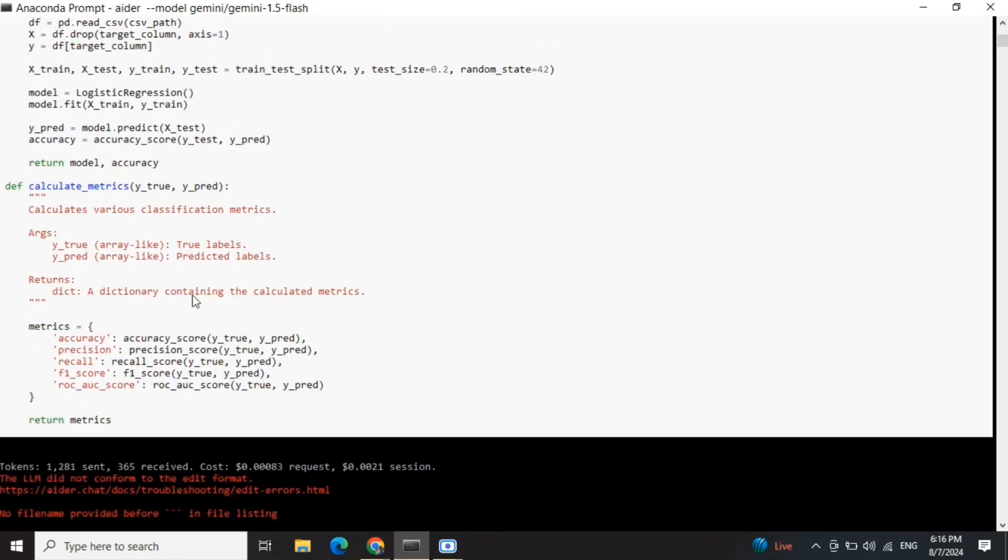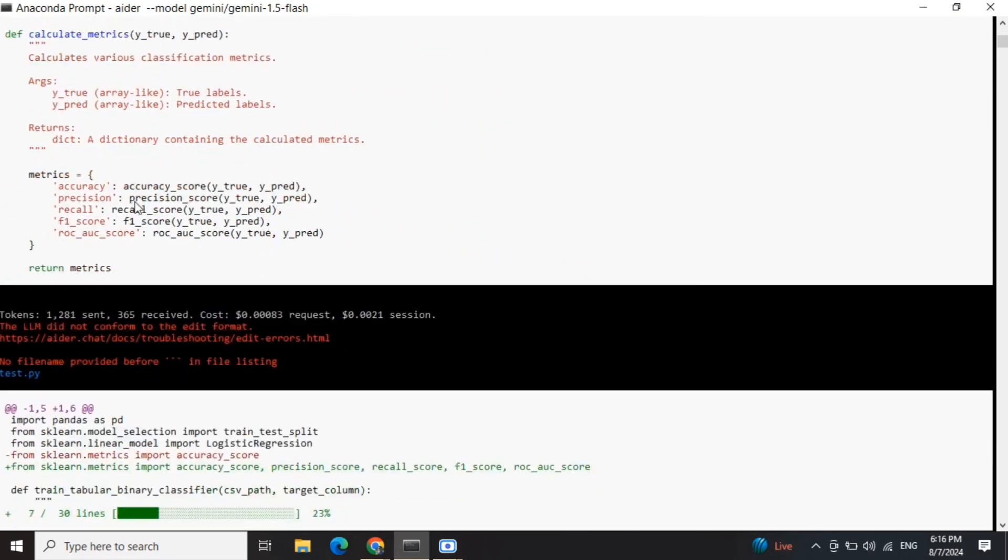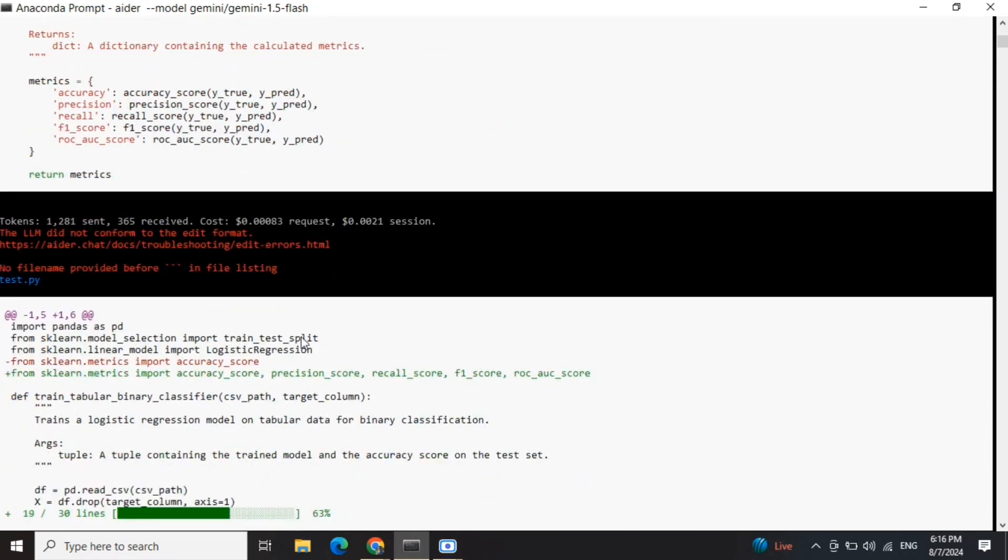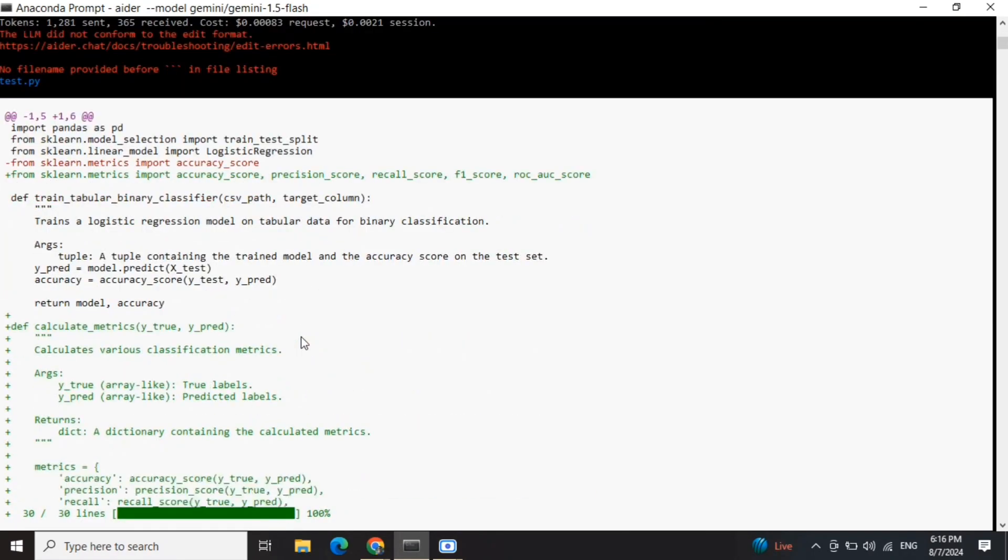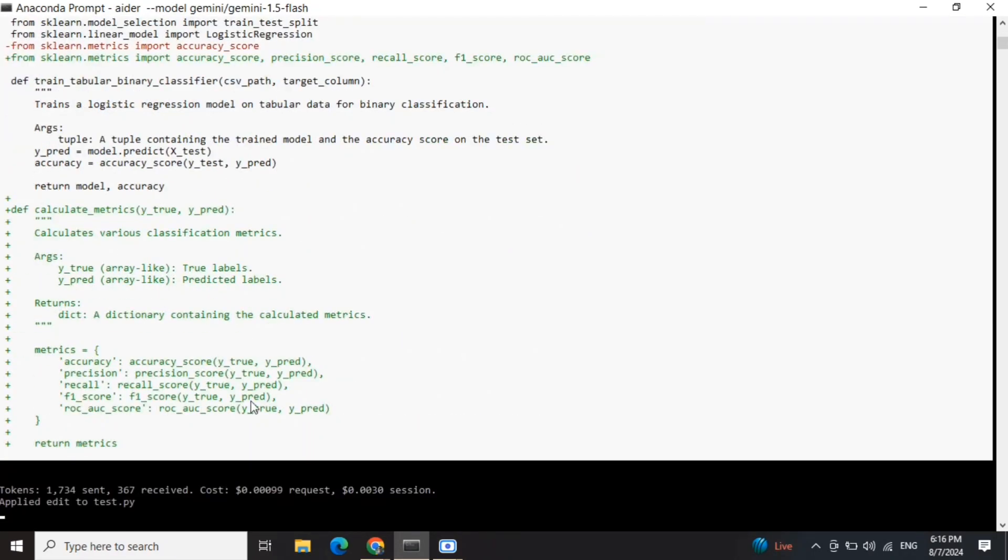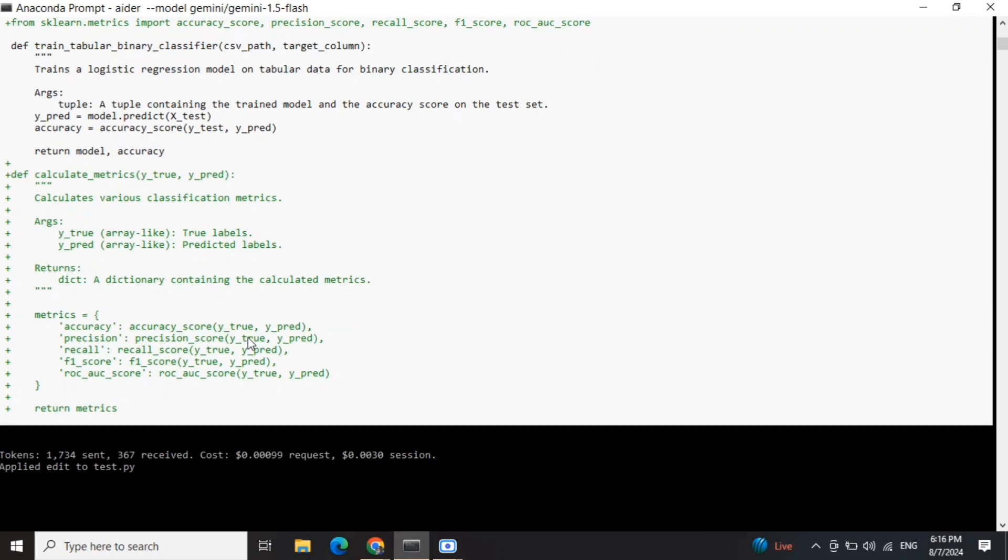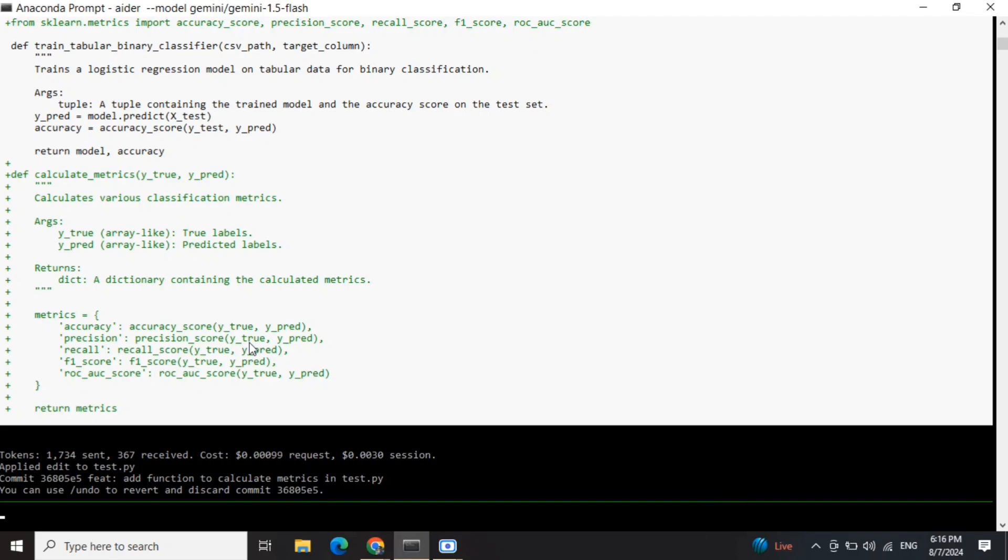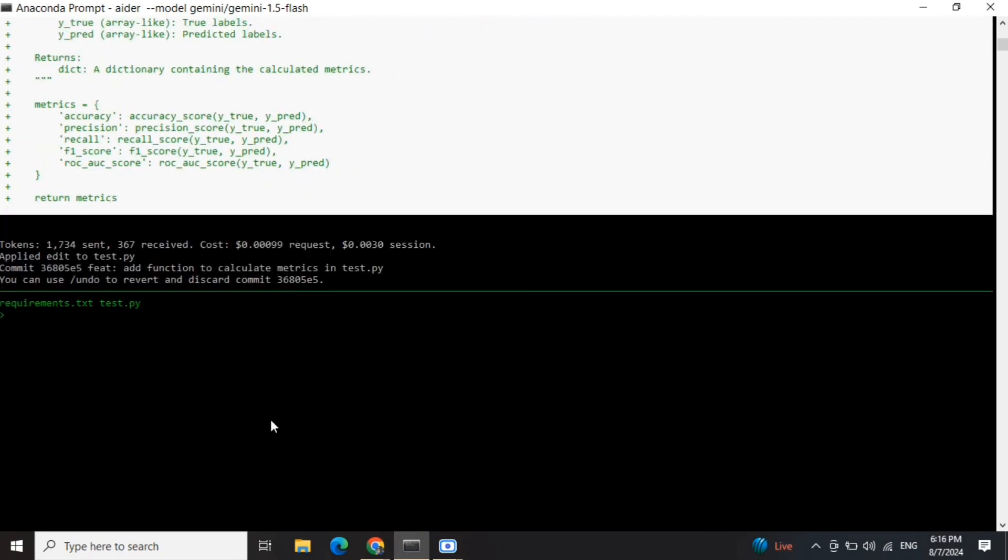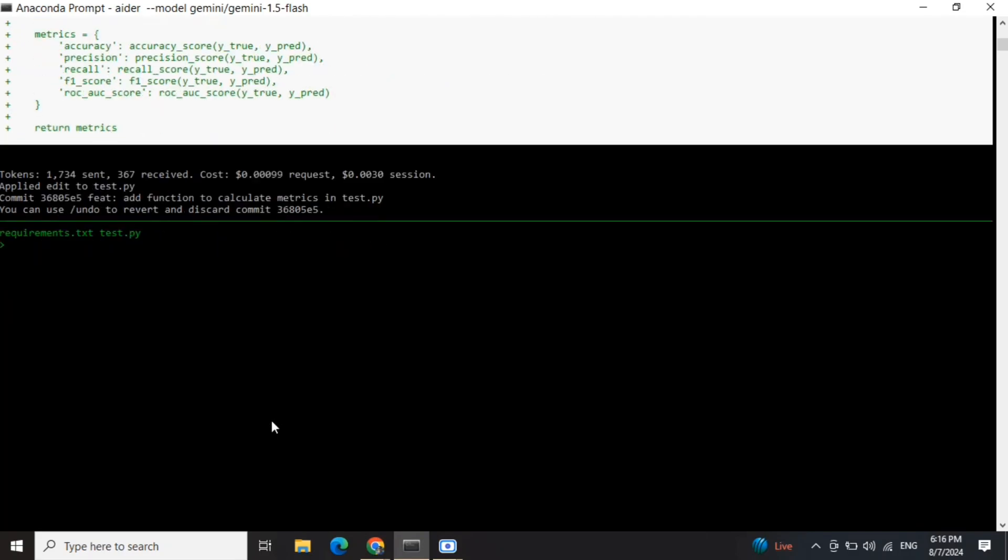Now as you can see in the code that it's going to add, it's added a function called calculate_metrics and has added the edits to test.py. In this way you can create an entire git repo without writing a single line of code, just giving commands to Aider.